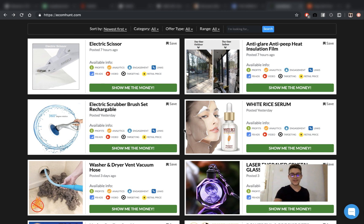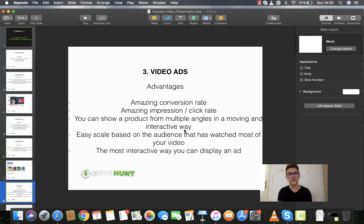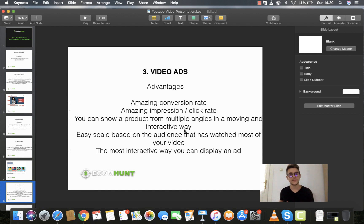Once again, thank you for watching. I hope this video has helped you a lot. These were the three most used ad types and I hope you get the idea for what each ad type does and how you can use it to your best advantage. Make sure to leave a like and subscribe to support us and encourage us to make more content just like this one. Thank you for watching — see you next week!